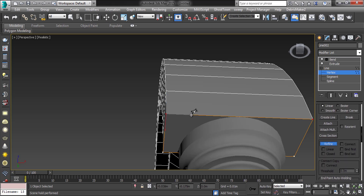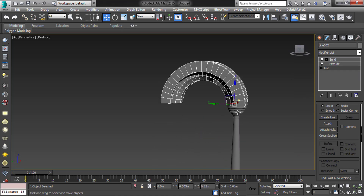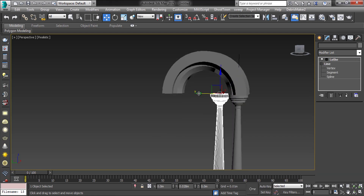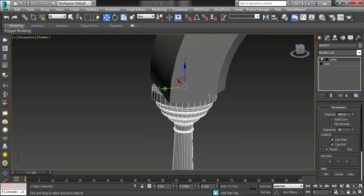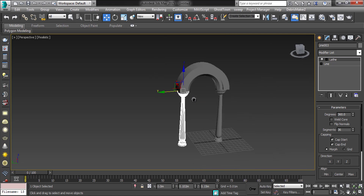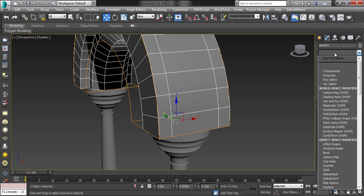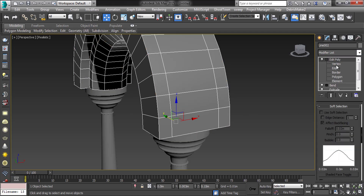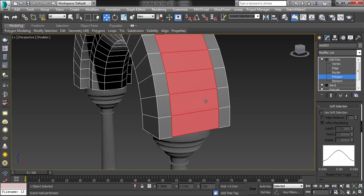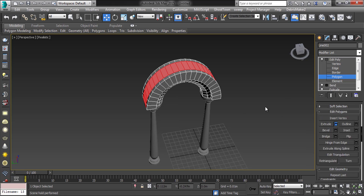Add some extra vertices to shape. Add the edit poly modifier. Select the poly as shown and extrude it as shown.